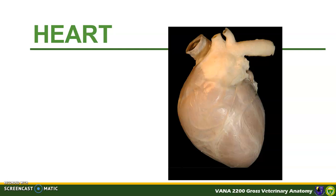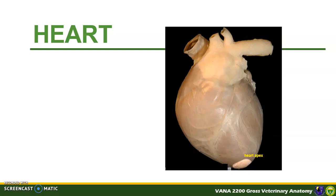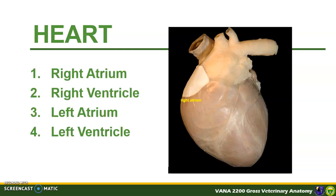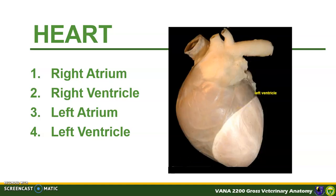Here is the heart enclosed with pericardial investments. Let us locate some parts visible externally. The base of the heart is the dorsal and cranial part, associated with the atria and great vessels like the aorta and the pulmonary trunk. The apex is the blunt ventral end, formed solely by the left ventricle. In this left lateral view, we can see all four chambers: the right atrium, the right ventricle, the left atrium, and the left ventricle.